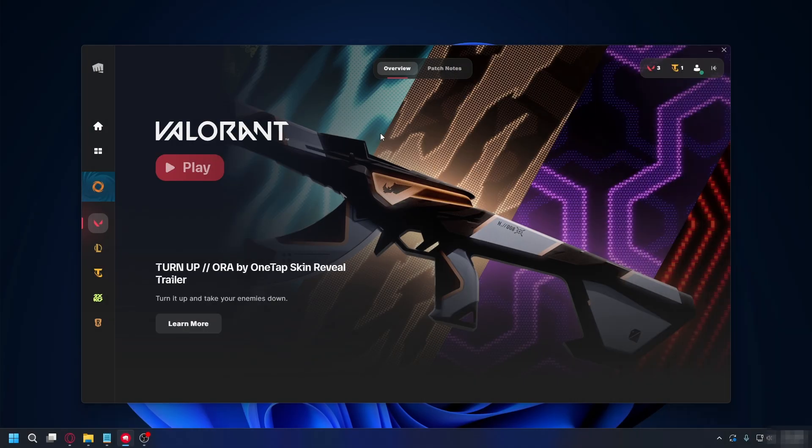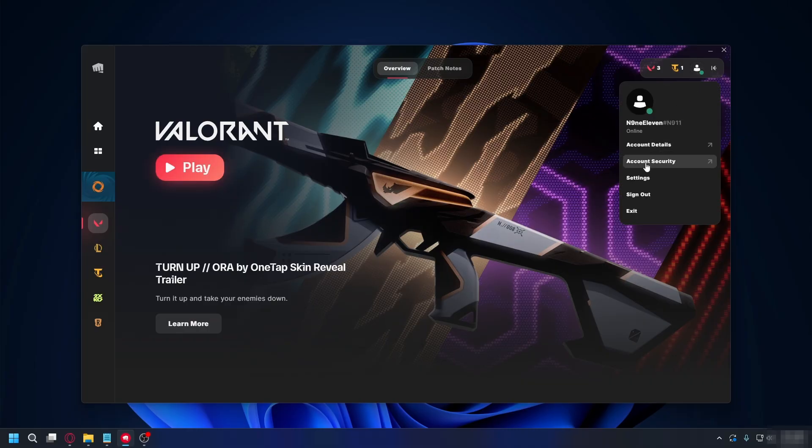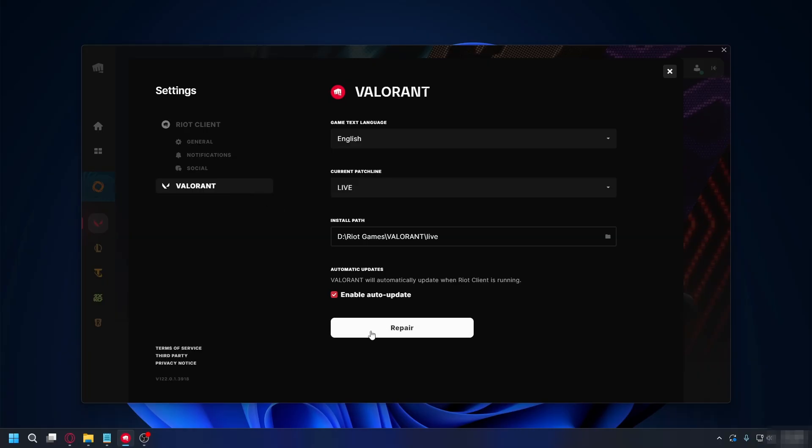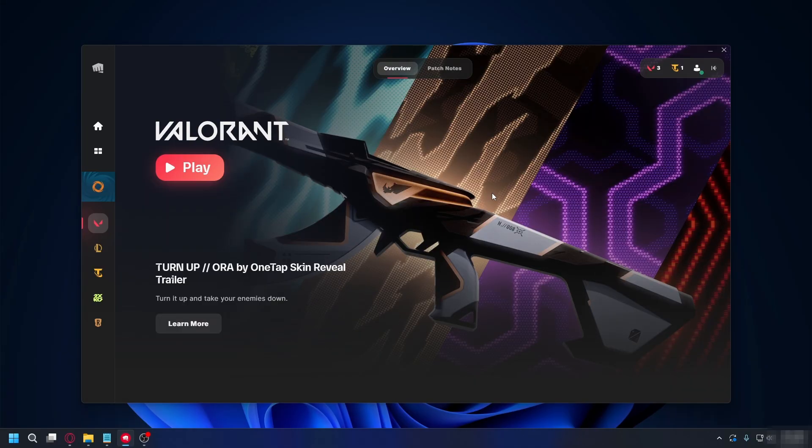Alright, first, you can close Valorant. And now on Riot Client, you want to click your profile picture on the top right and go to Settings. Now here, go to Valorant and click on Repair. Wait a bit. After it's done, you can restart your PC and test if you fix it.